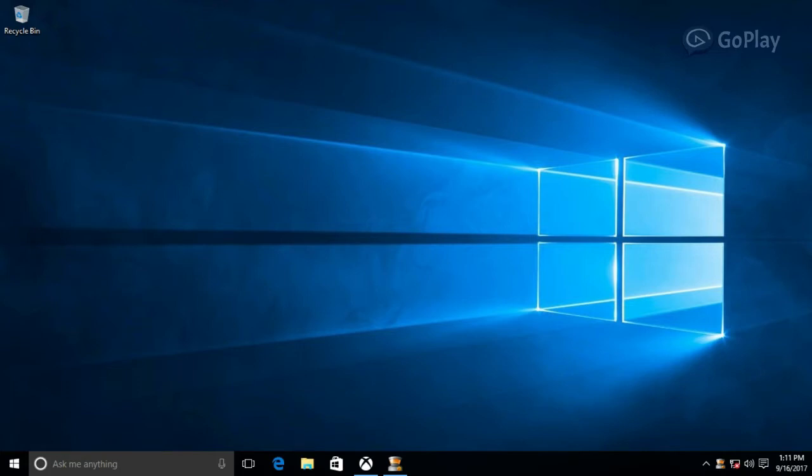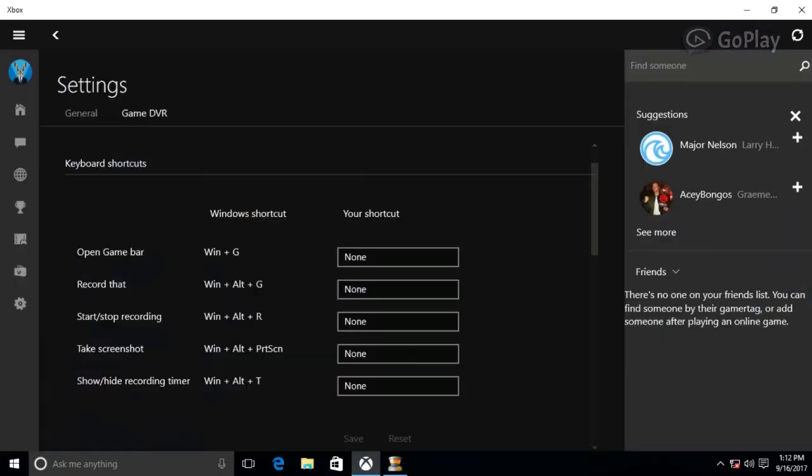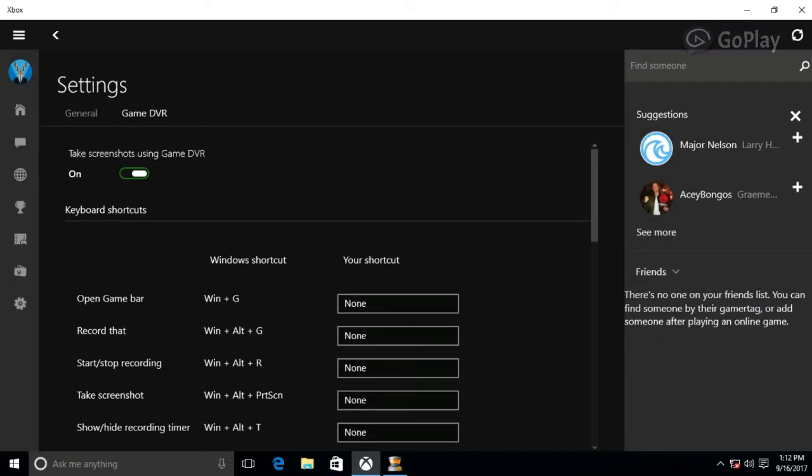First, sign in to Xbox and open it. After opening, go to the Game DVR option and you will find it.